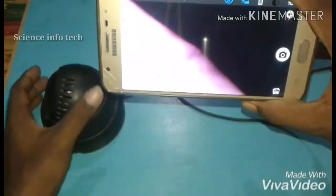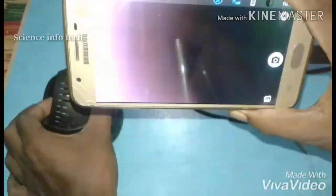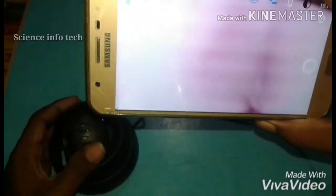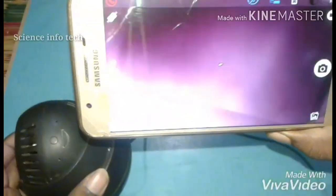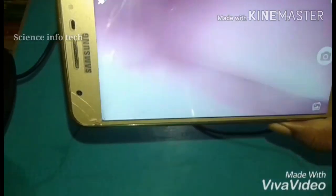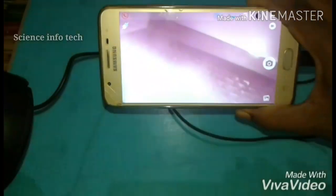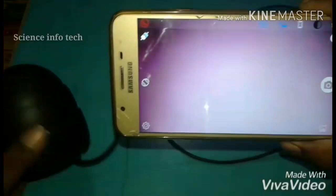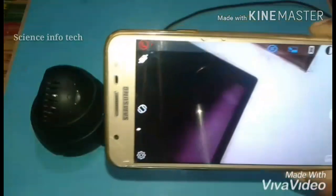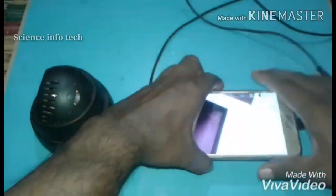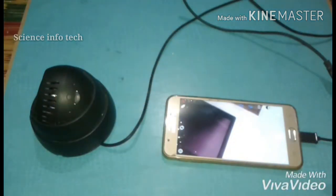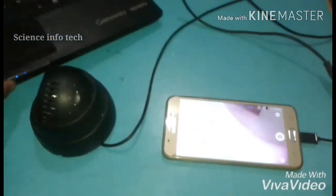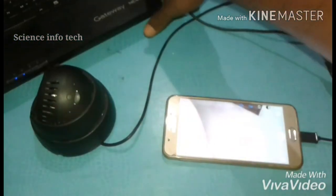We're going to connect on the USB system. We will check the system from the mobile device. This is the DVR system, laptop, or computer. We will be able to check the system from the mobile device.